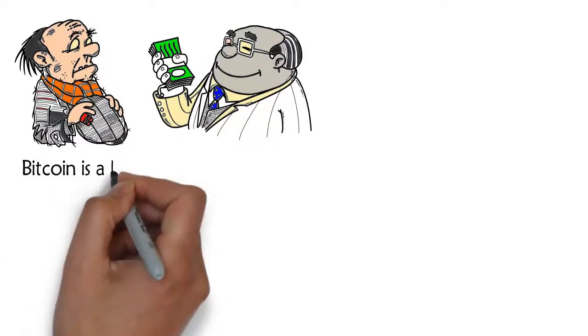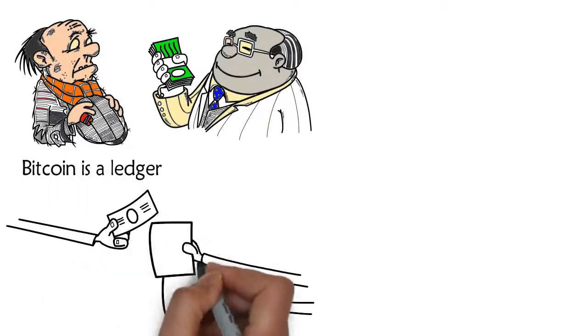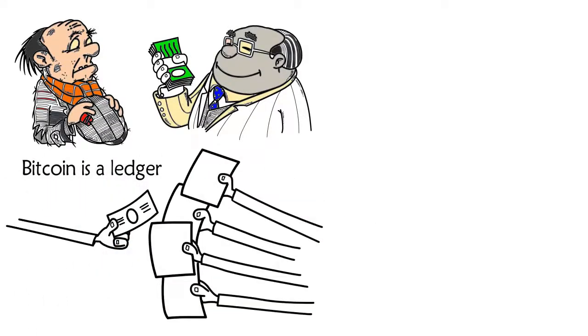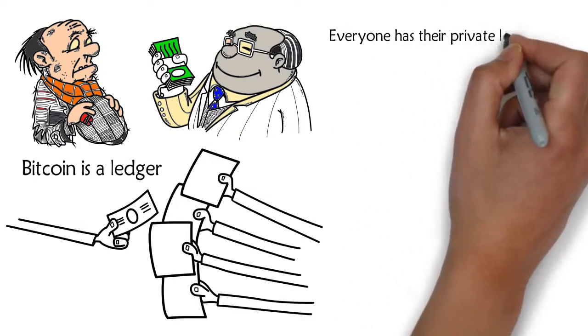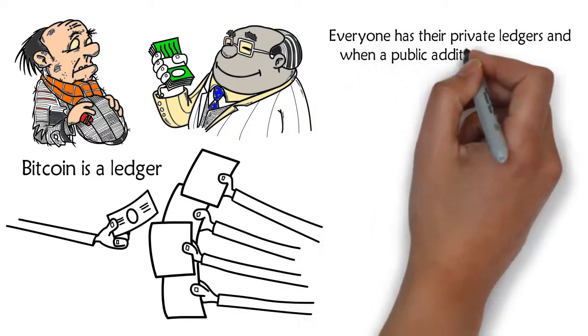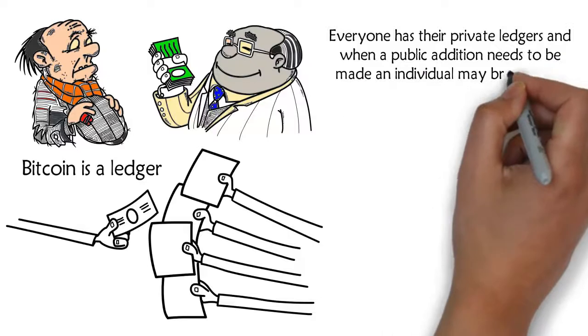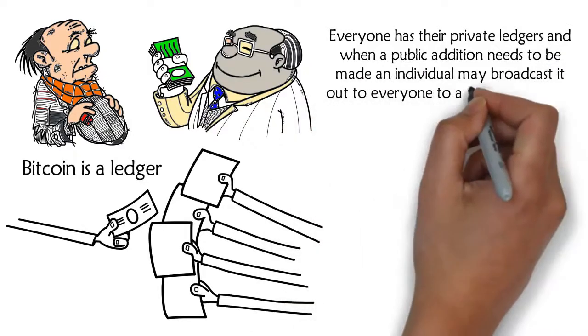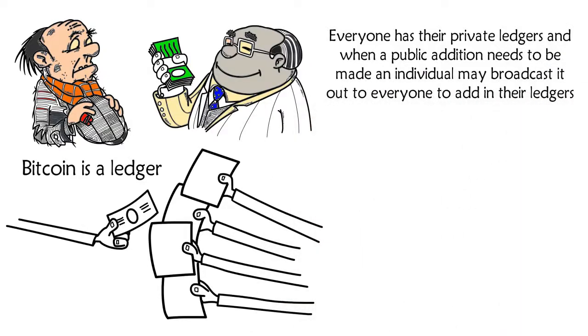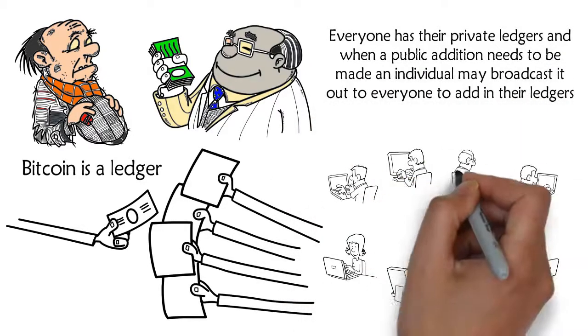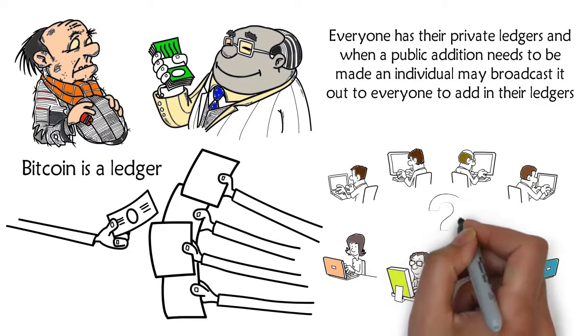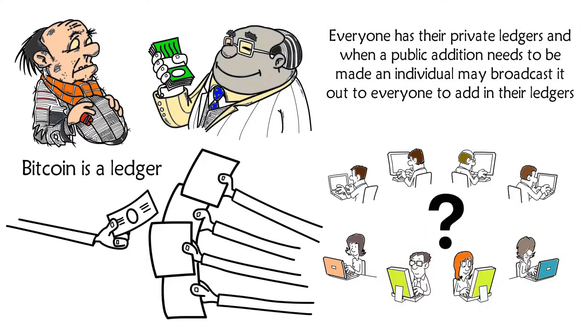Bitcoin is a ledger, the history of transactions in the currency. Everyone has their private ledgers, and when a public addition needs to be made, an individual may broadcast it out to everyone to add in their ledgers. But how can you be sure that everyone is recording those transactions and in the same order?